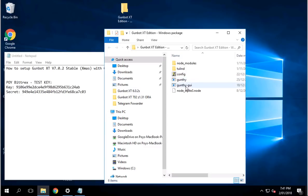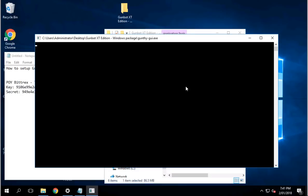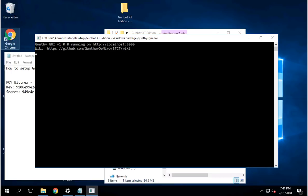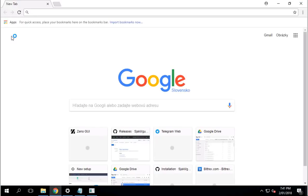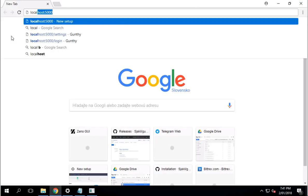Next thing you need to do, just click on Gunthy GUI. Now, it basically asks you to go type in localhost 5000. Whatever browser you use, it's up to you. I'm just going to go ahead and type in localhost 5000.